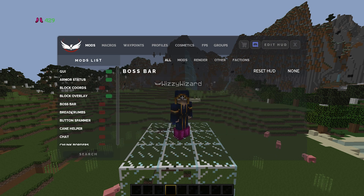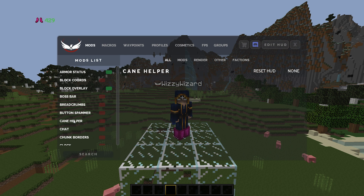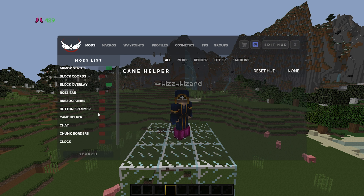Boss bar I don't use. Breadcrumbs, I don't use. Buttons hammer, I don't use. Cane helper I do use — I believe what this does is it prevents you from breaking the bottom block of cane and also slightly helps with FPS. I may be wrong but I believe that's what it does, so I always just leave this on as it's really not doing anything bad.